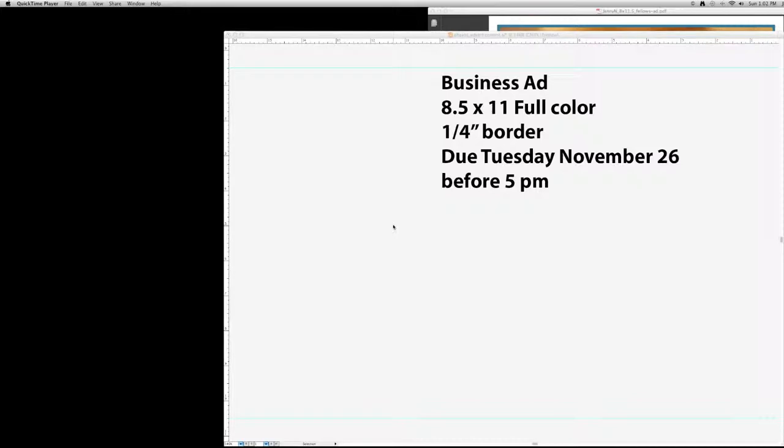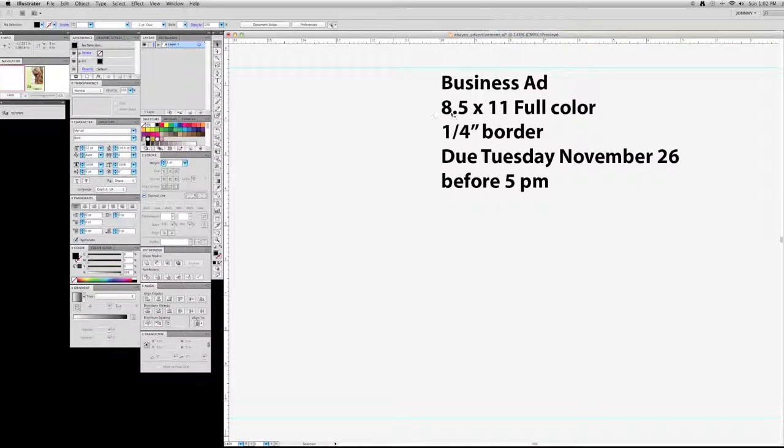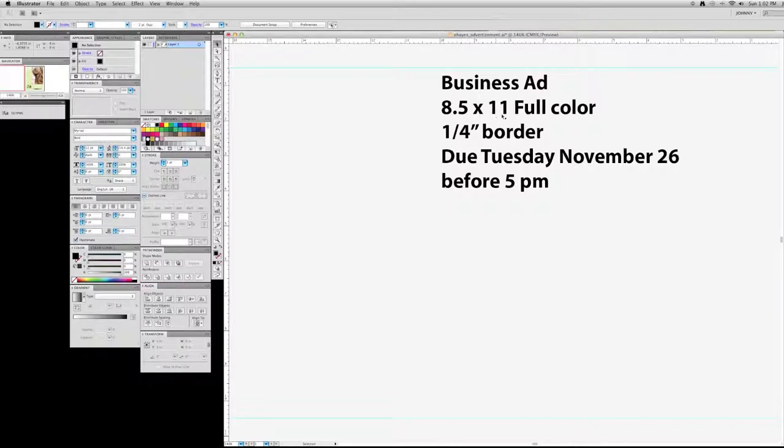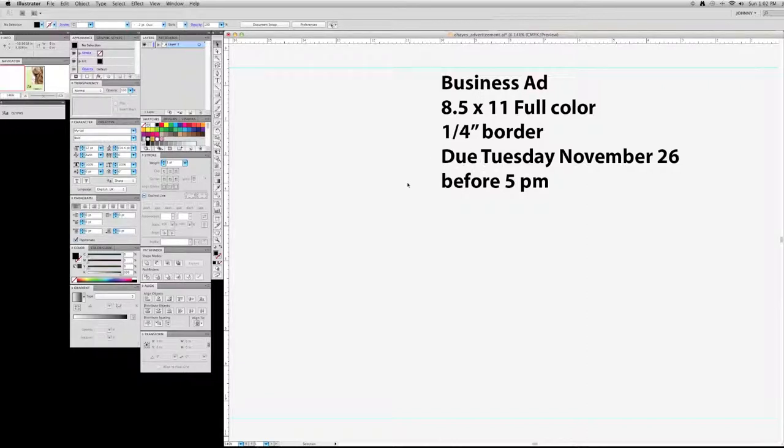Business ad. Now, the business ad - right here I've got the specifications: eight and a half inches wide by eleven inches tall, full color. We need a quarter inch border because when we print this one it's not going to be full bleed, and I'll explain this in just a few minutes. And this will be due Tuesday, November 26th, before 5 p.m. Alright, so let's get into this.